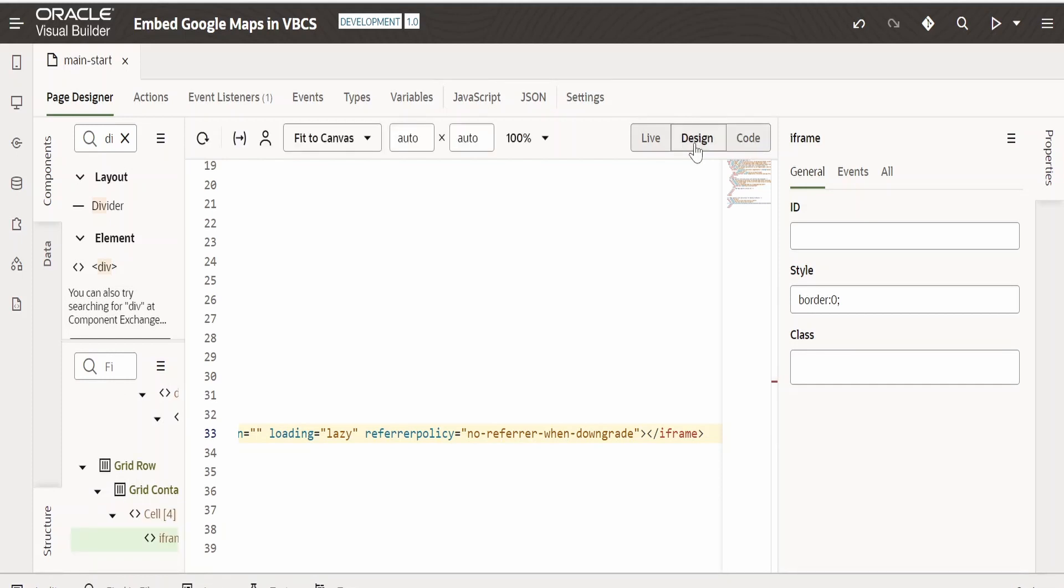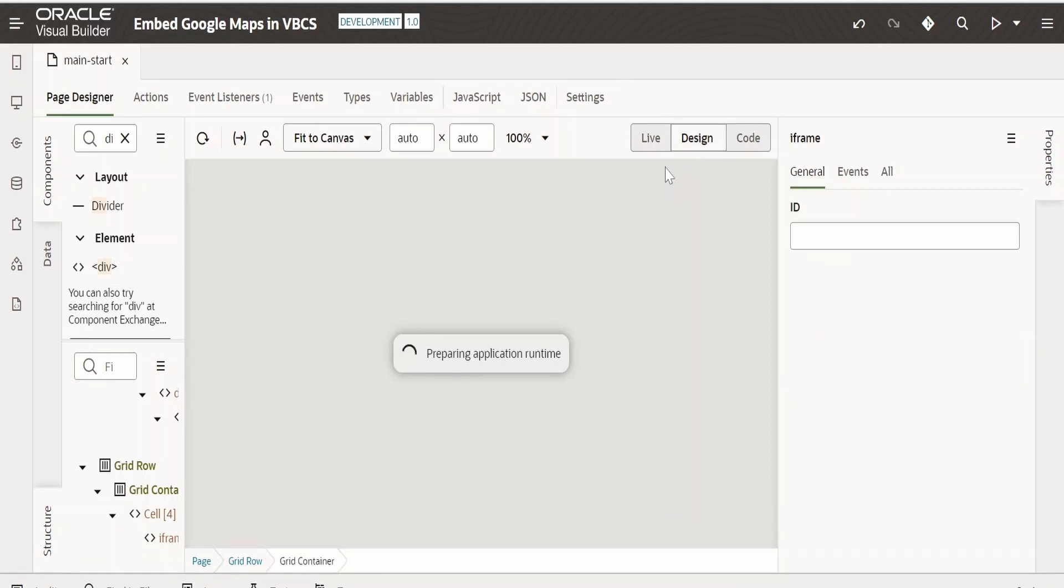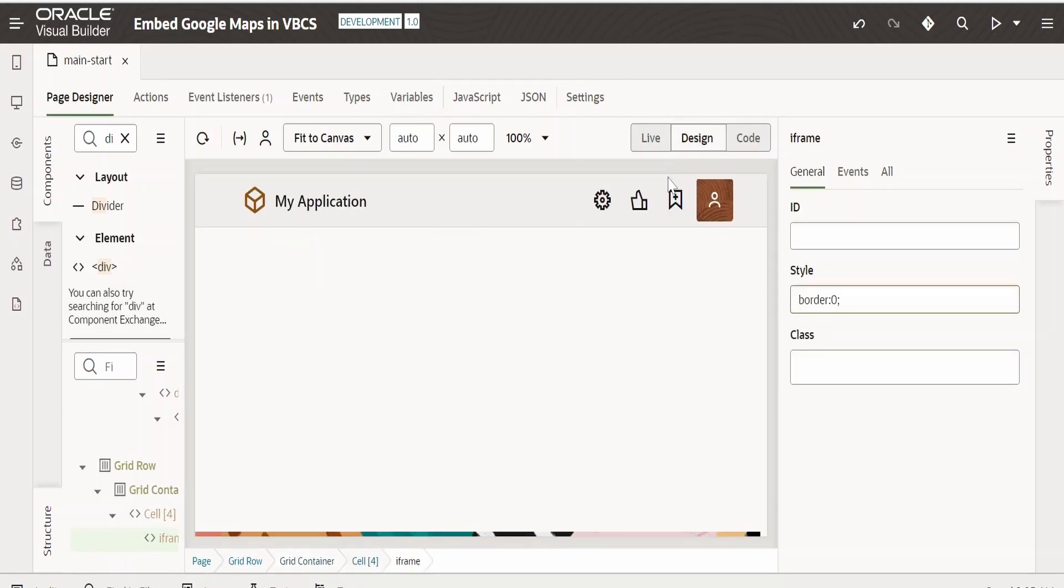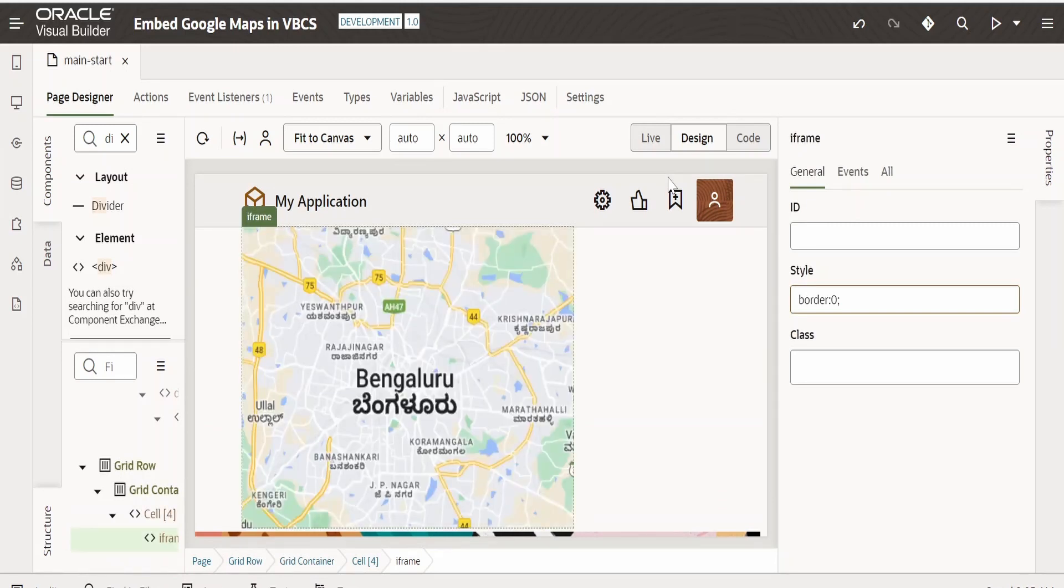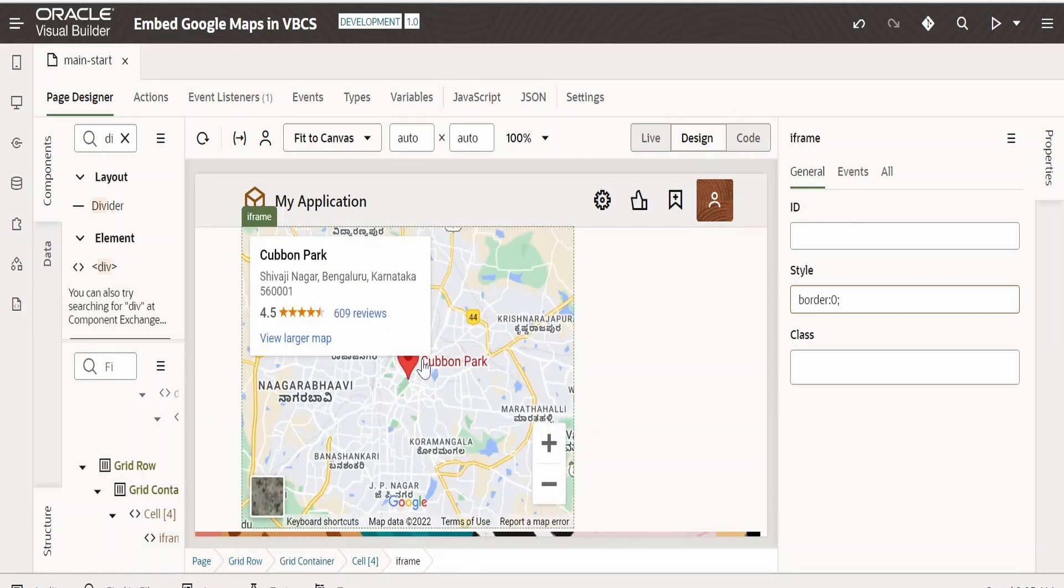Now let me switch back to the design view. As you can see, our Google Maps got embedded over here. This will be helpful if you are designing an about page or a catalog, if you are creating a catalog or a portfolio for a customer.